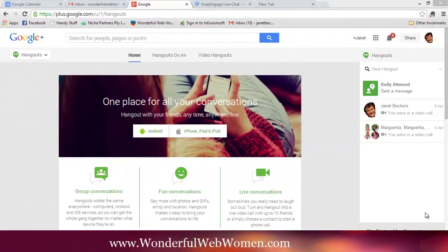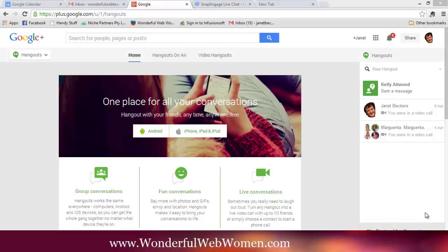Hi! In this video I'm going to show you how to set up a Google Hangout and schedule it. So this is the page here for Google Hangout.